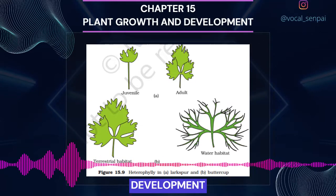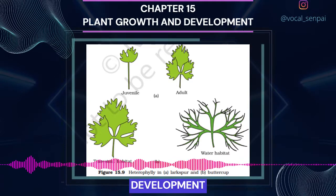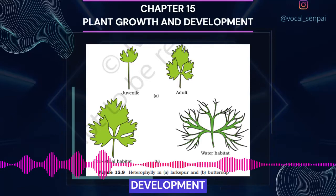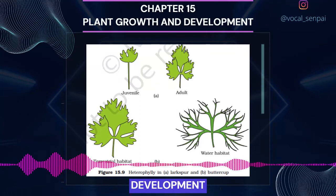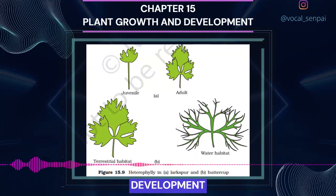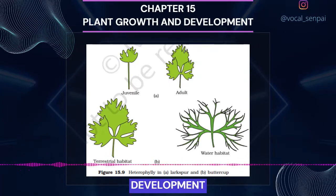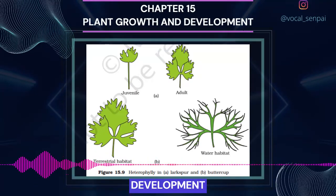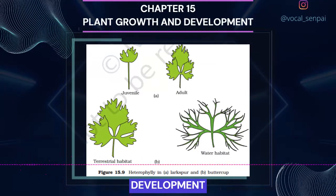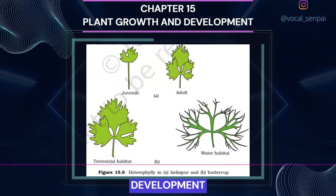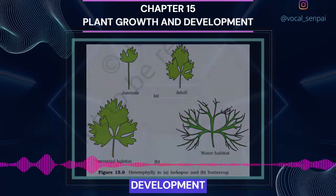Thus, growth, differentiation and development are very closely related events in the life of a plant. Broadly, development is considered as the sum of growth and differentiation. Development in plants, i.e., both growth and differentiation, is under the control of intrinsic and extrinsic factors. The former includes both intracellular, genetic, or intercellular factors, chemicals such as plant growth regulators, while the latter includes light, temperature, water, oxygen, nutrition, etc.